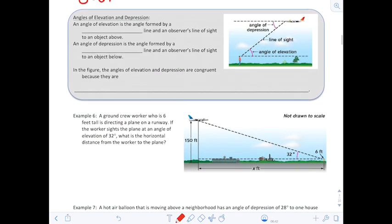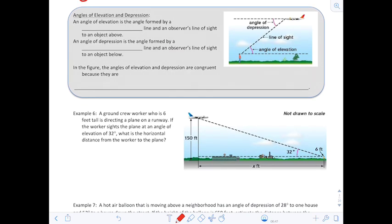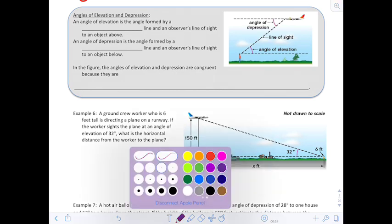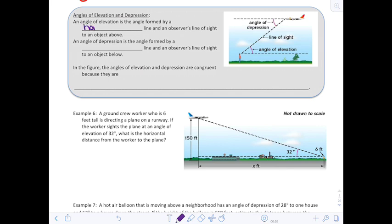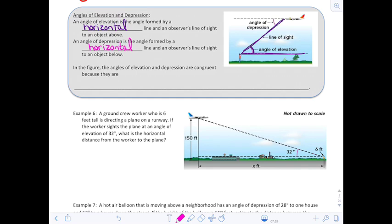As we move into applications, we need to know the difference between angles of elevation and depression. An angle of elevation is formed by a horizontal line and the observer's line of sight to an object above. An angle of depression is formed by a horizontal line and an observer's line of sight to an object below — for example, if you're a pilot in a plane looking down. That's your angle of depression.